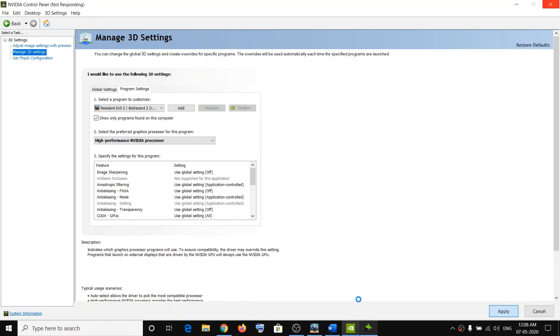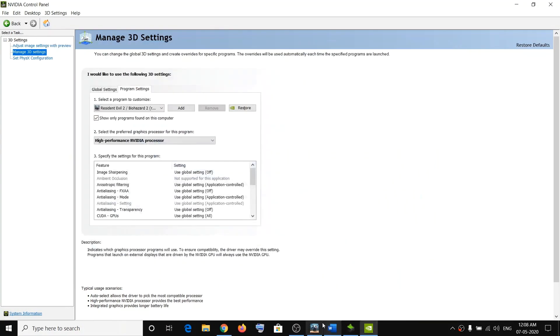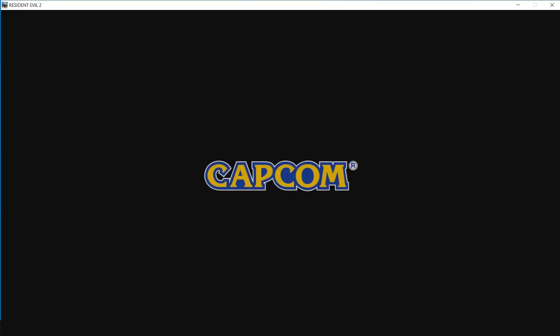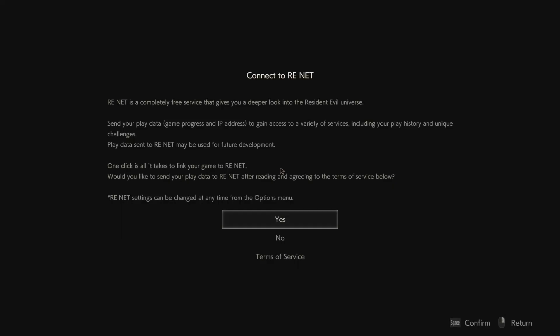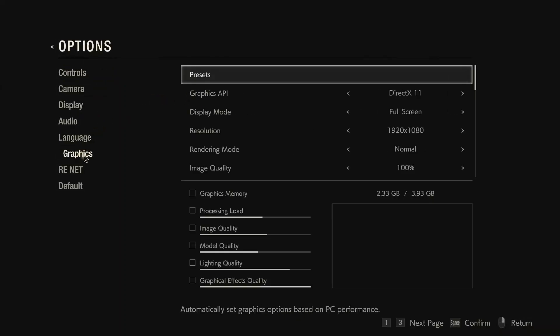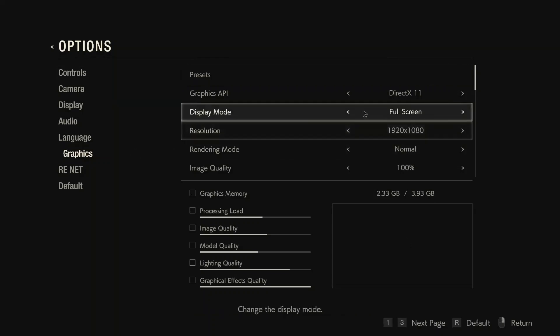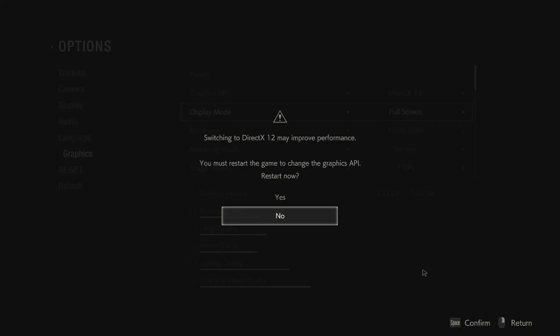In case you are still facing the problem, the next step is to try switching the DirectX API. Open the game, go to Options, then go to Graphics. Under Graphics API you can switch to DirectX 12. Click on Confirm and press Space to confirm, then try launching and playing the game.